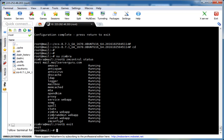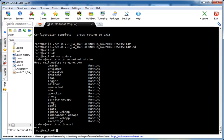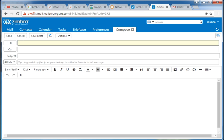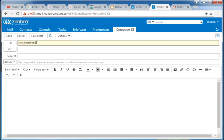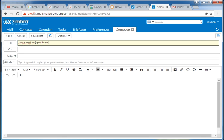Let's send an email to one of my email accounts. System check.